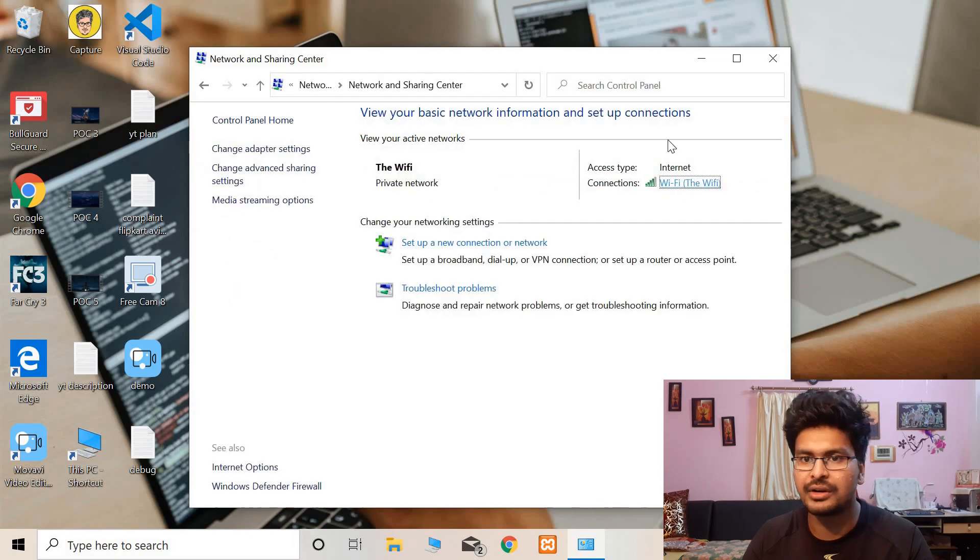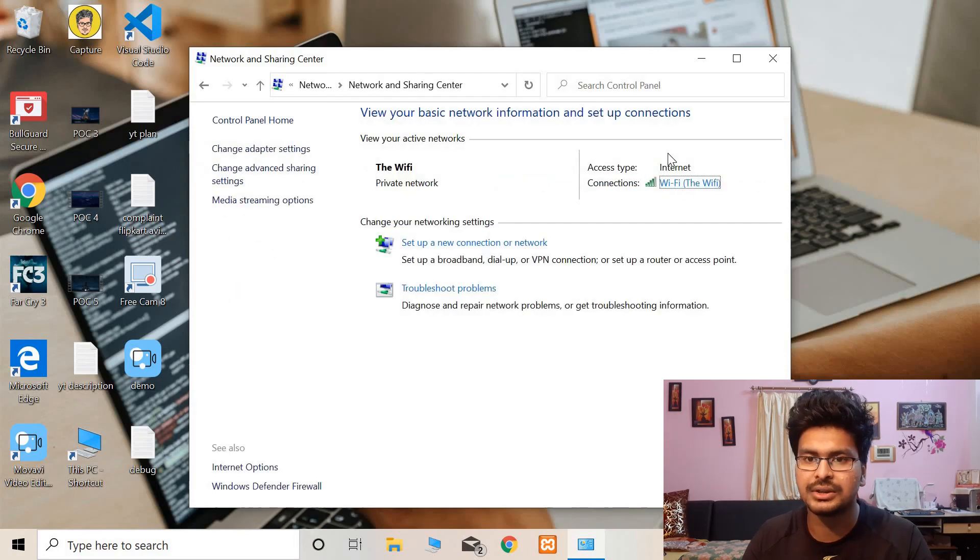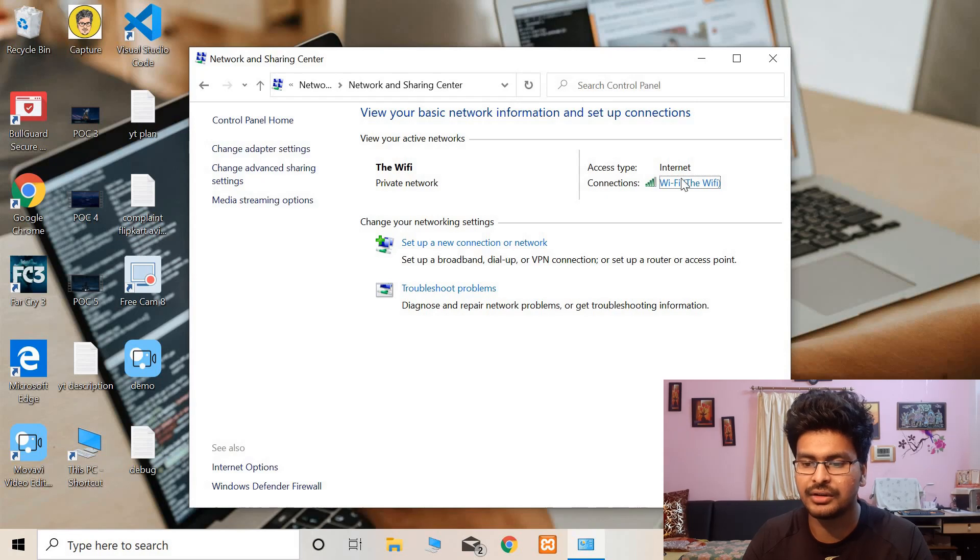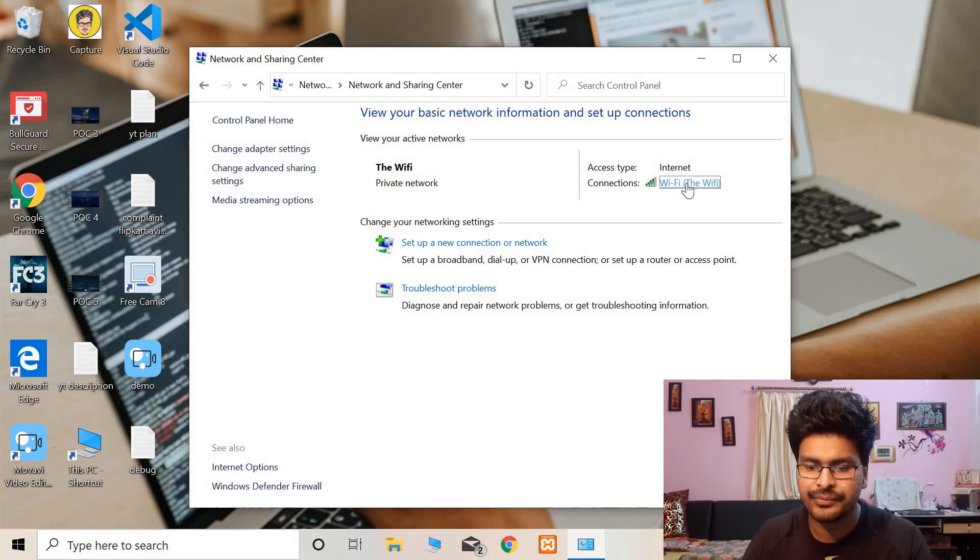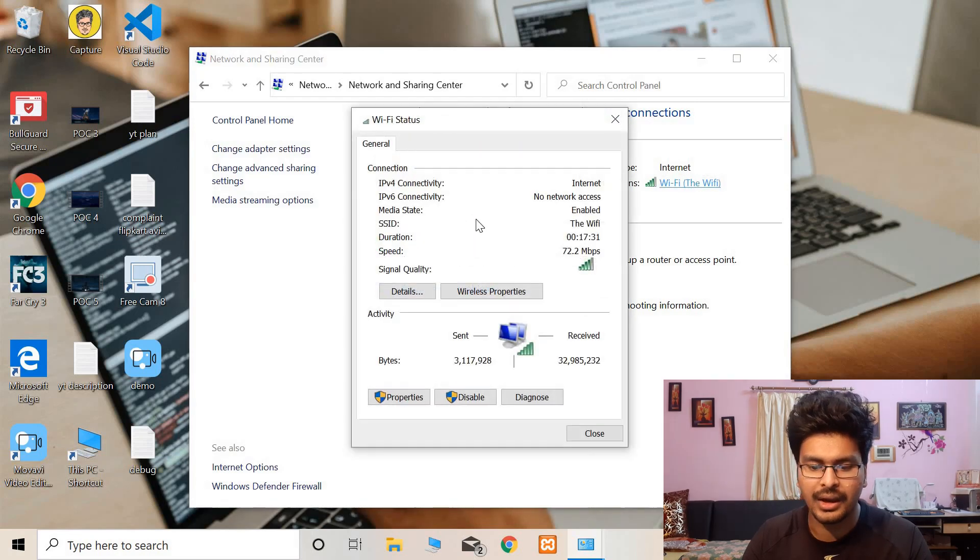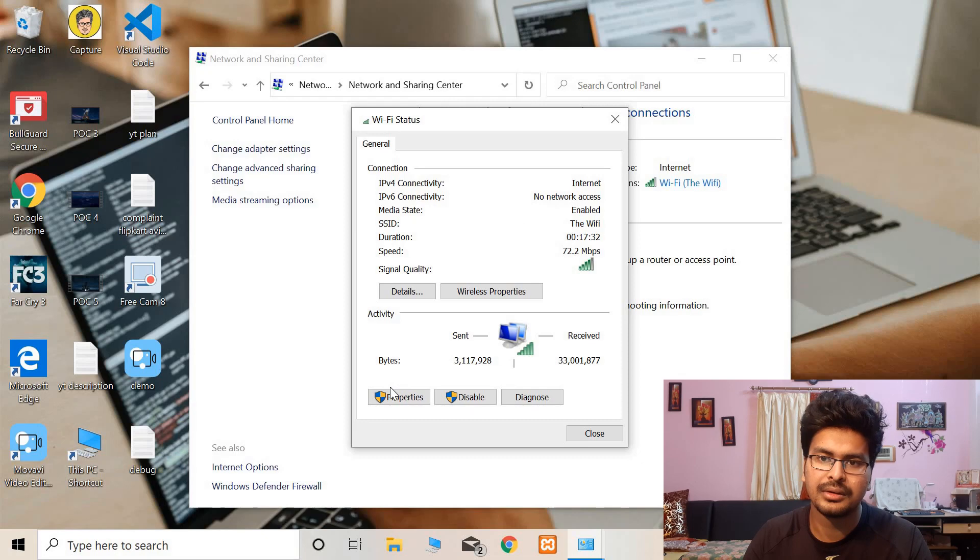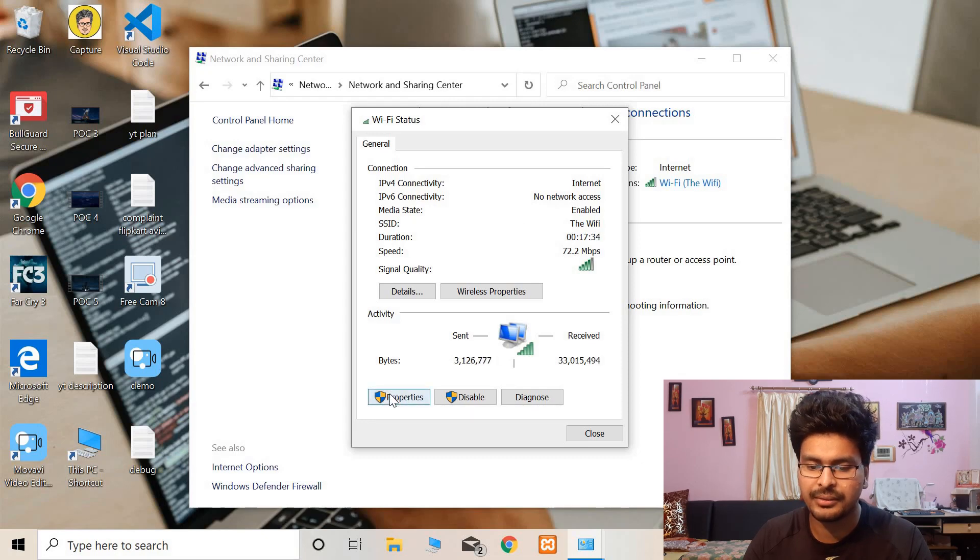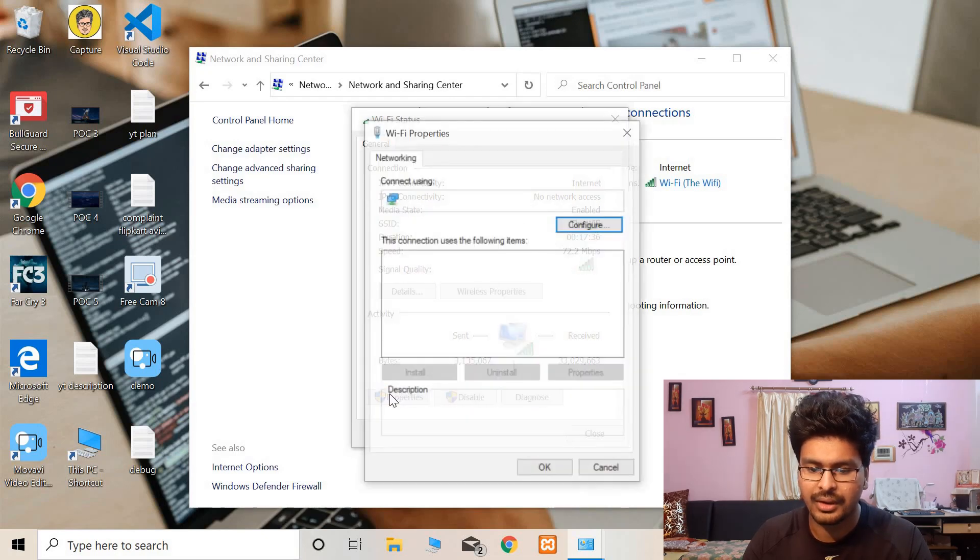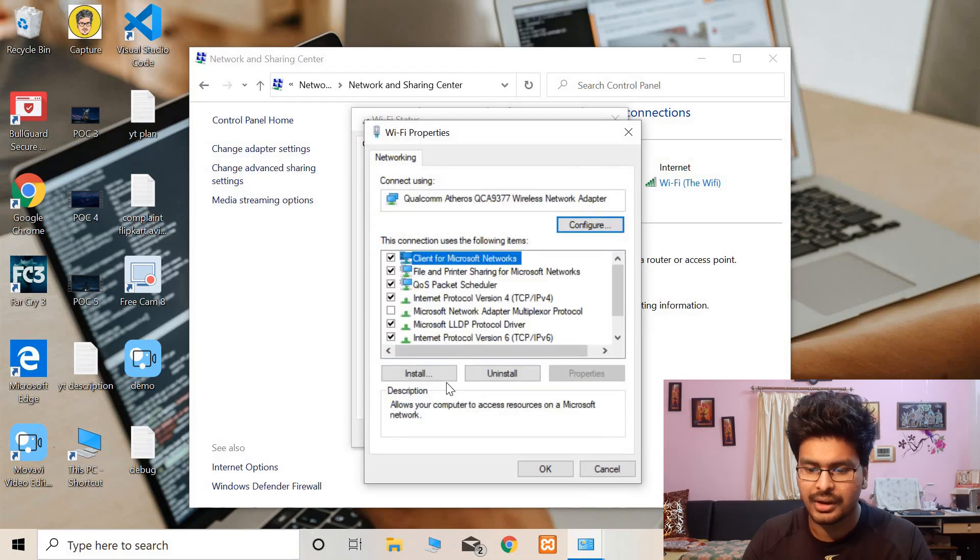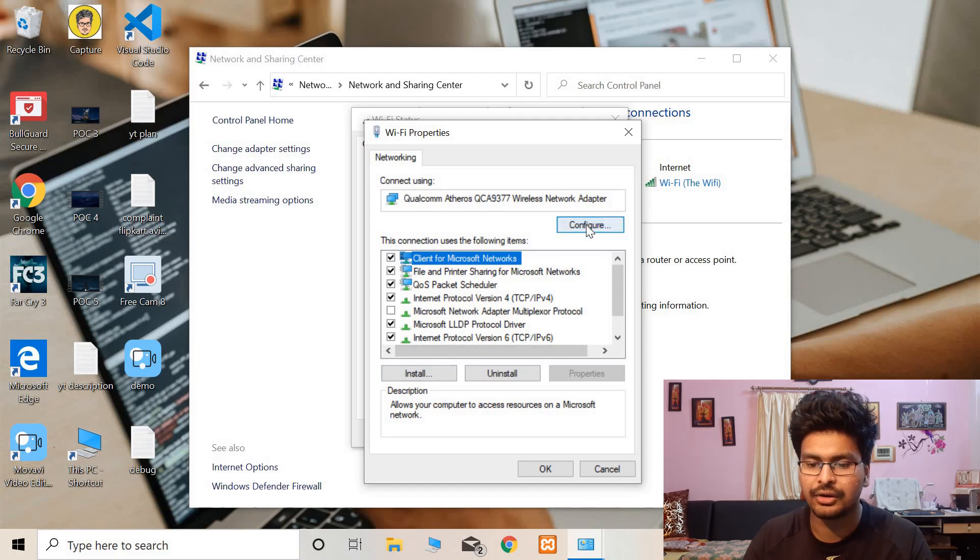Now whatever internet you are having, be it Ethernet or Wi-Fi, I am having Wi-Fi connection, so I will go to Wi-Fi. And here click on Properties. Okay, after that you need to configure it. Click on Configure.